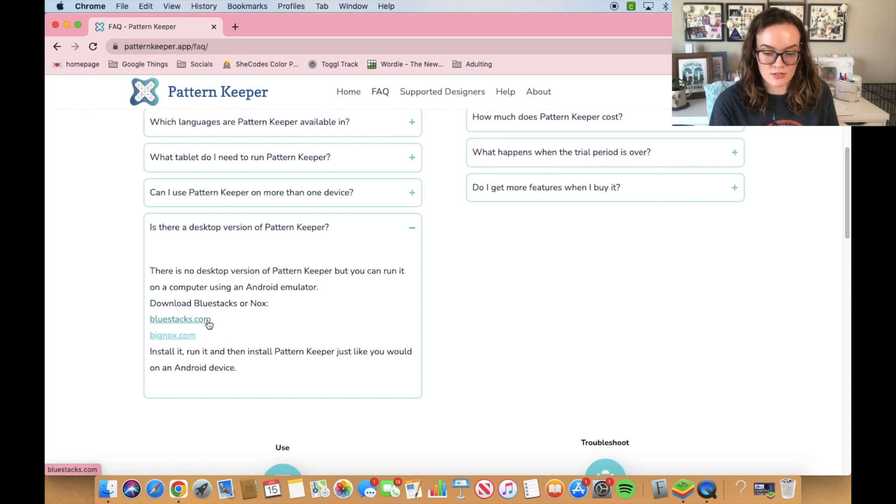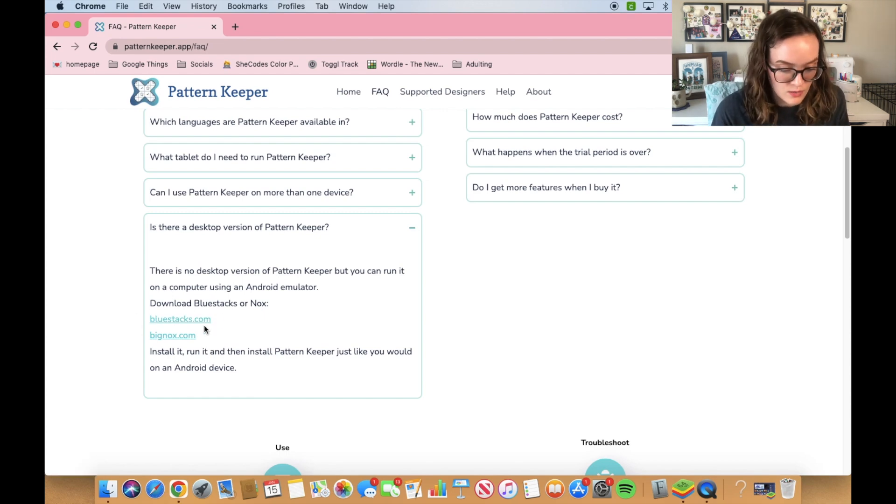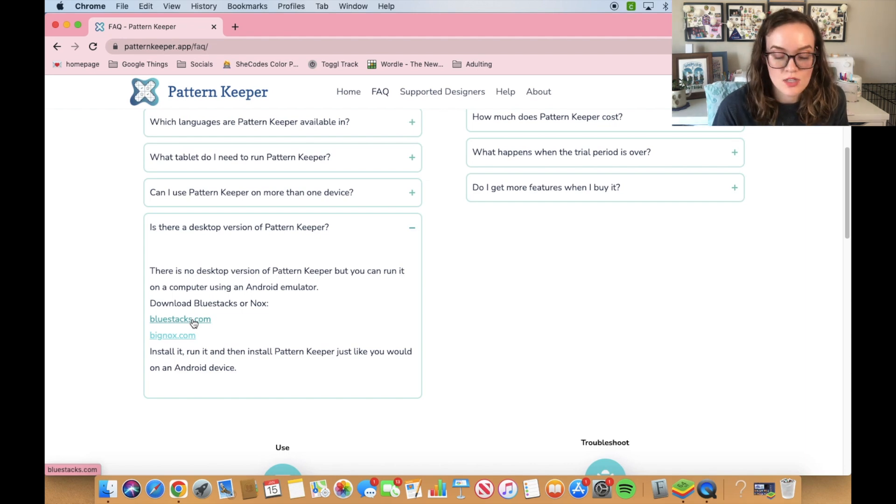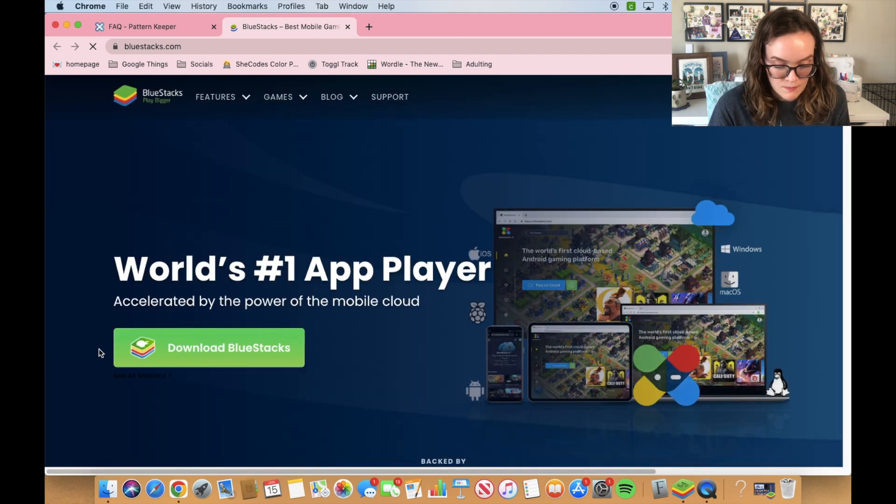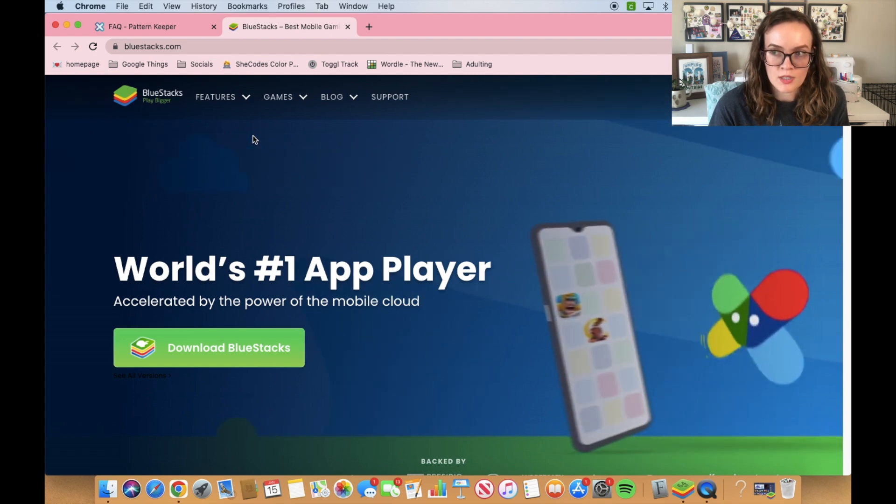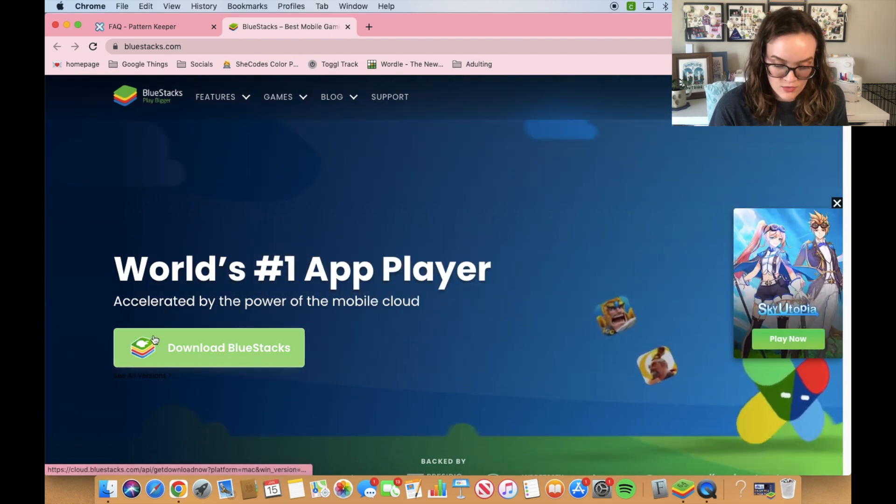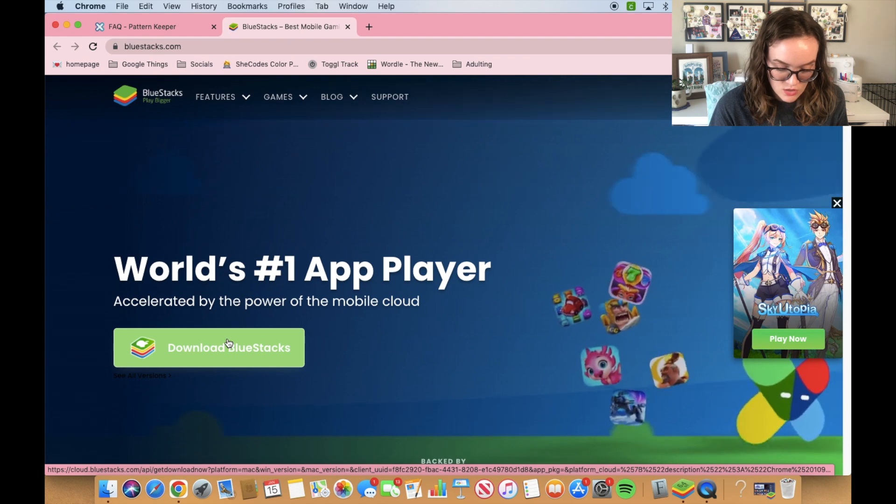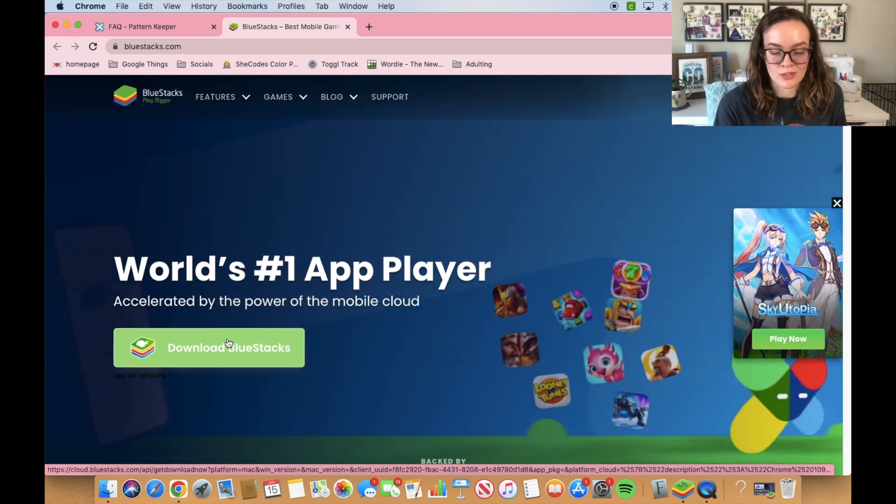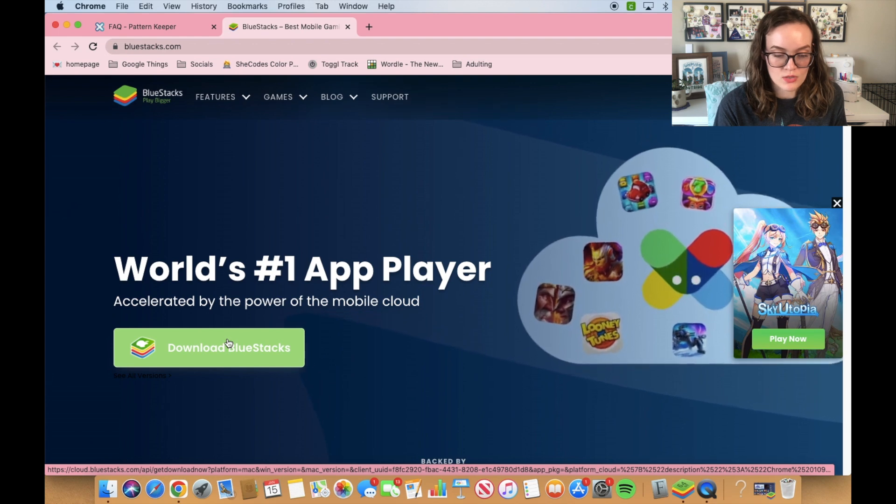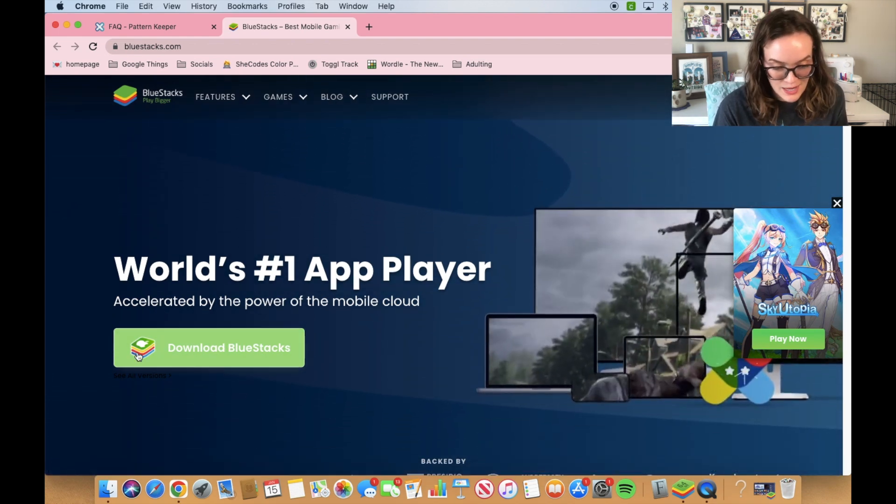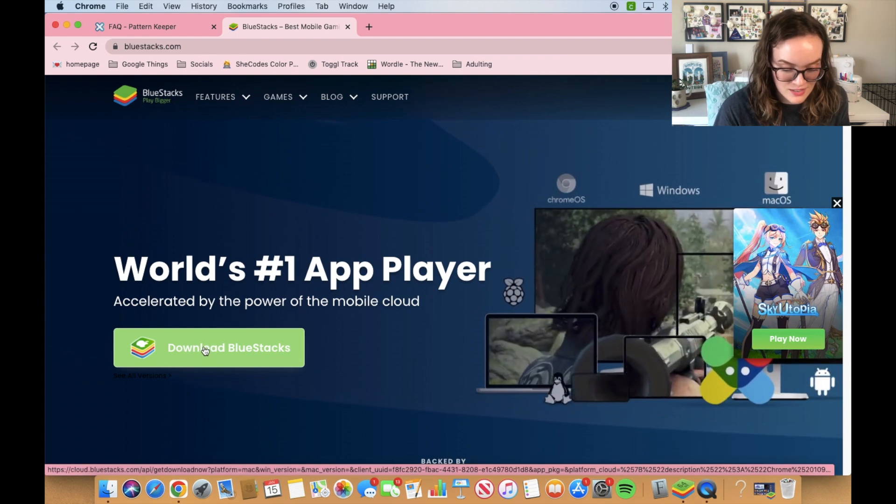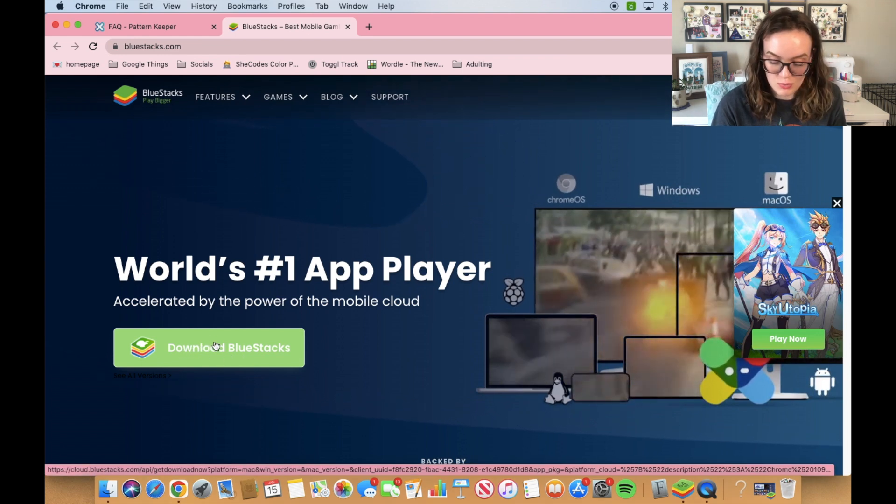I will have Bluestacks linked in the description because that's what I use. You can just go to their website. I don't know if you pull this up on a Windows machine, if it will automatically have the Windows version ready for you because your computer is smart enough to know what machine you're using the internet on. For me, I'm on a Mac device, so it's showing me the Mac version of Bluestacks.